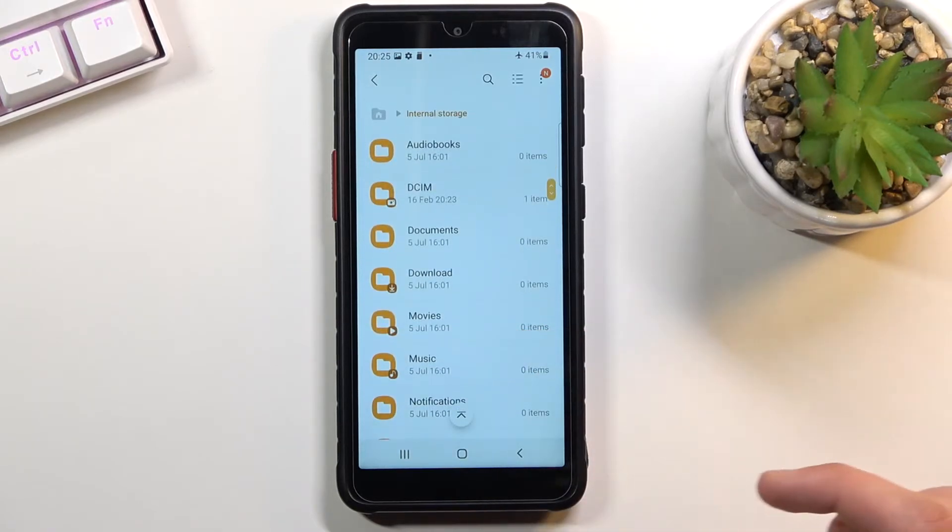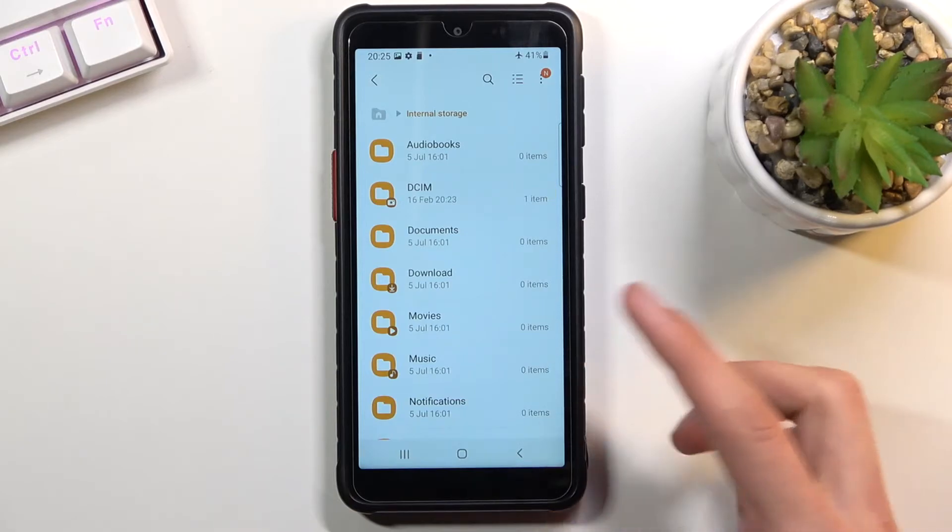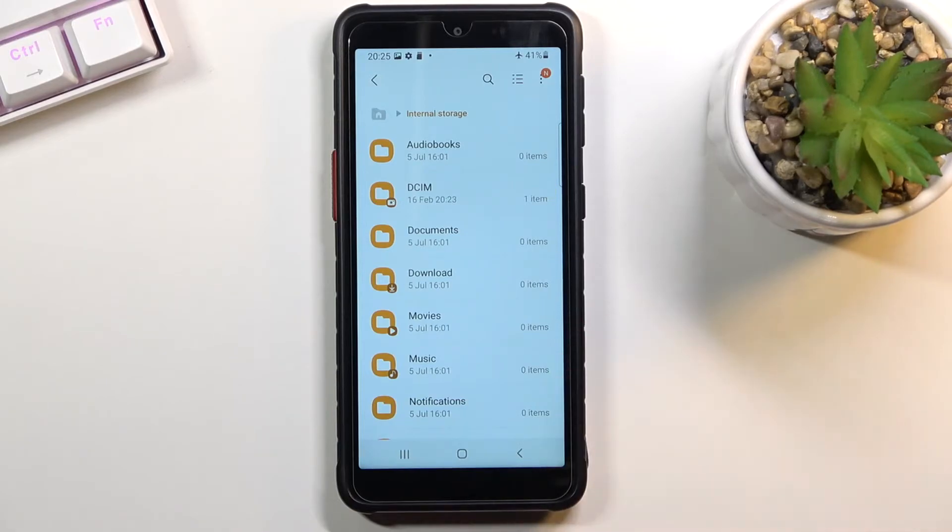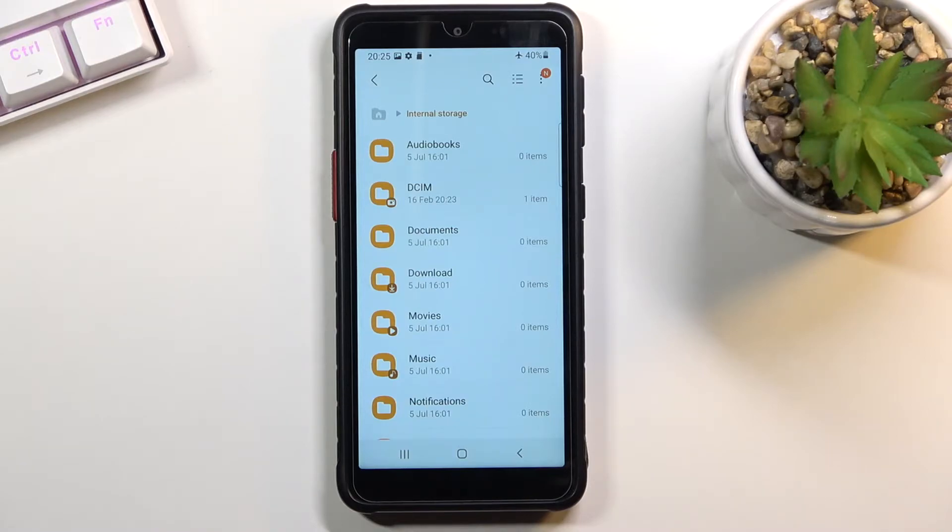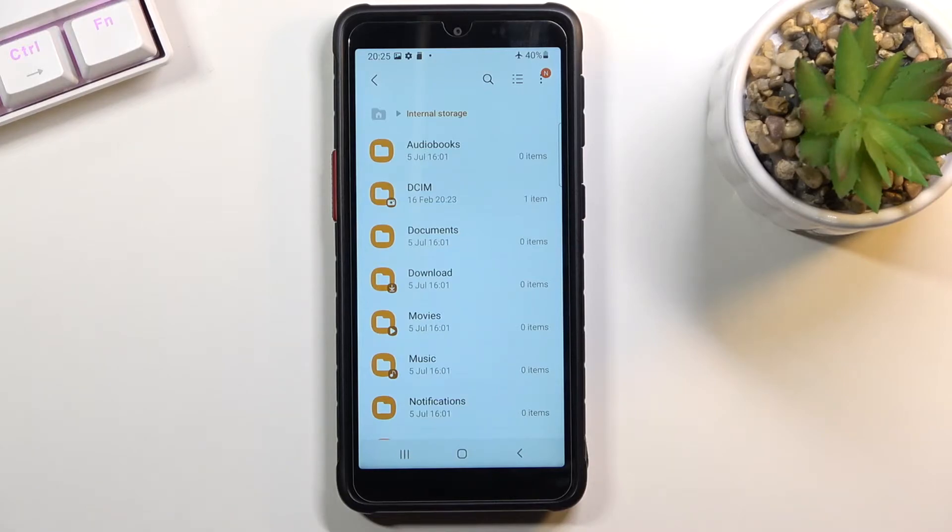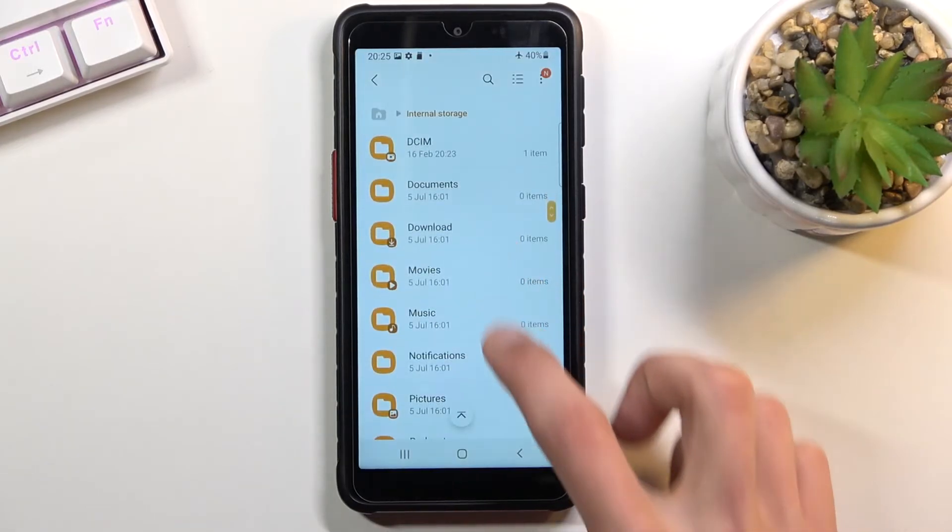And actually that's about it for all the important folders. The rest of them might have a semi-decent name like Movies, Music, and so on. But there is fairly a limited amount of applications that would use those folders. So if there are files in there, it's probably because you placed them there yourself, and in this case you most likely know where they are.